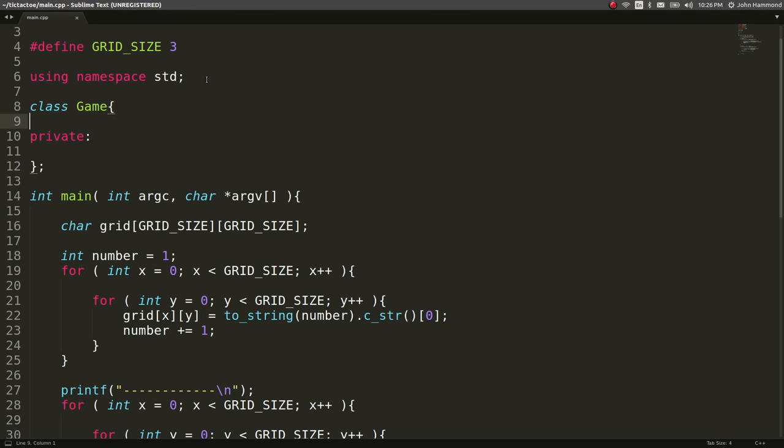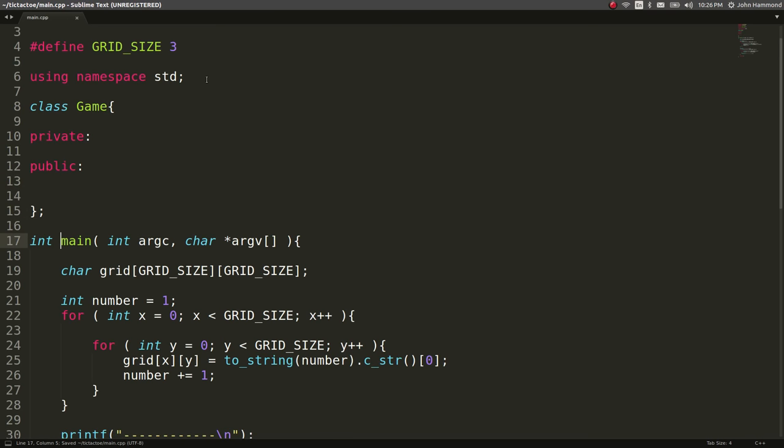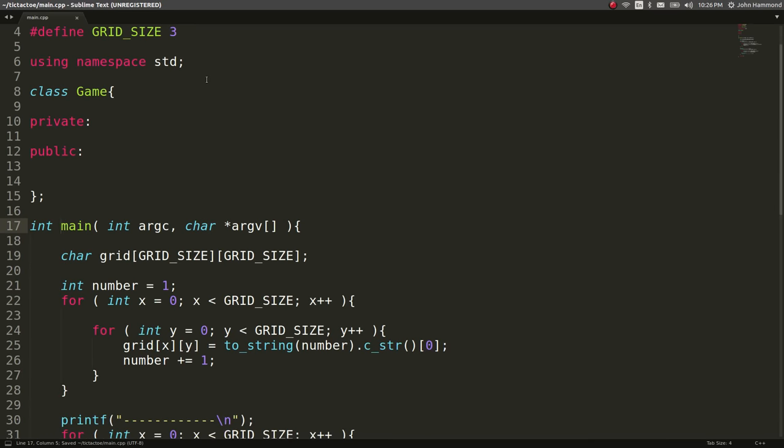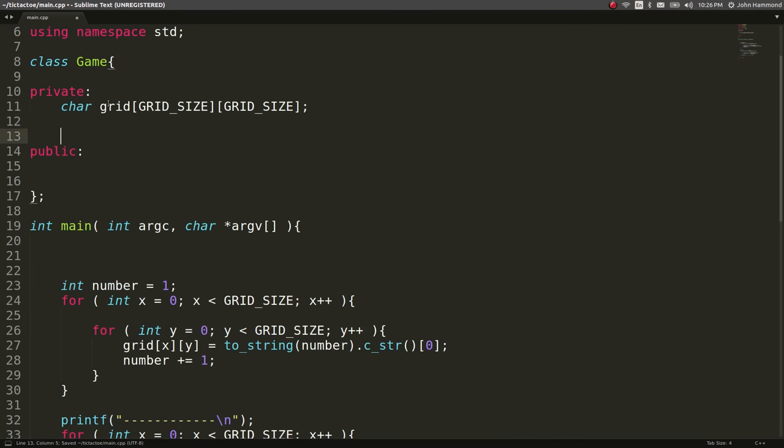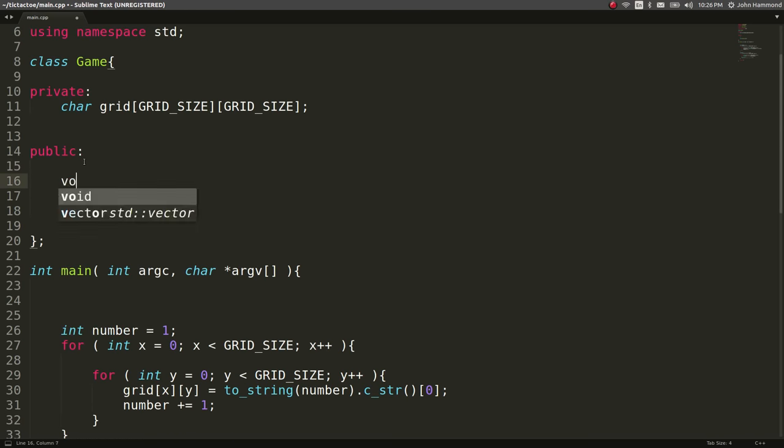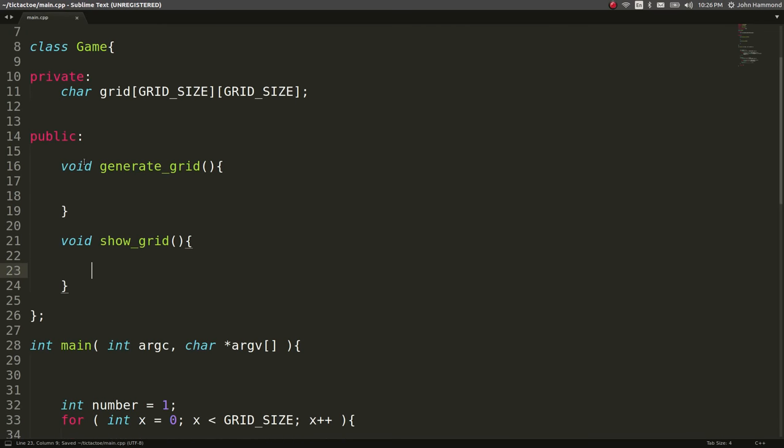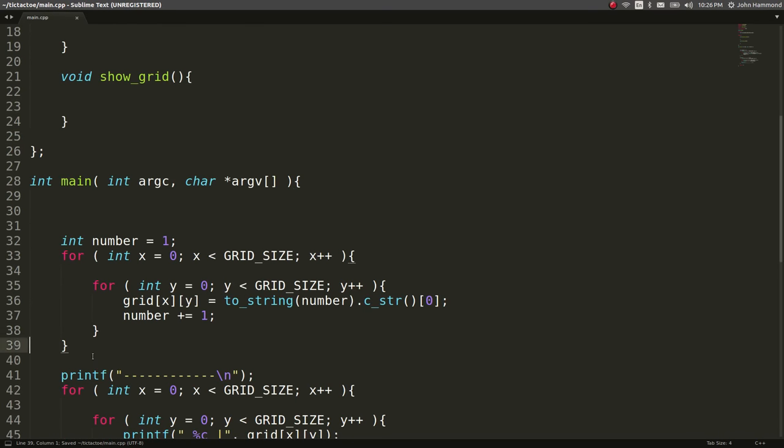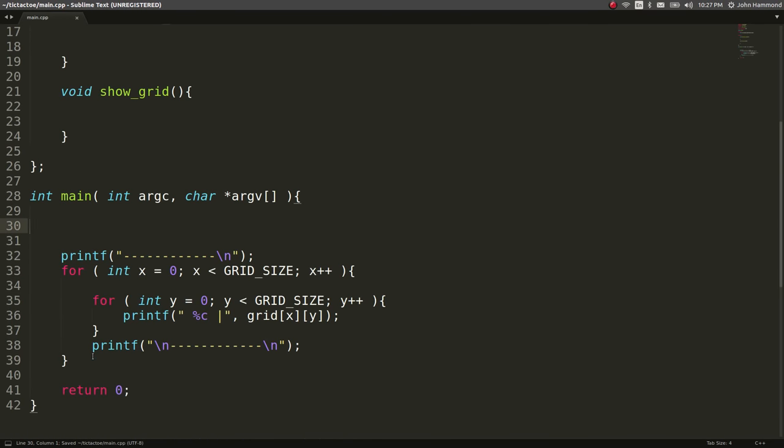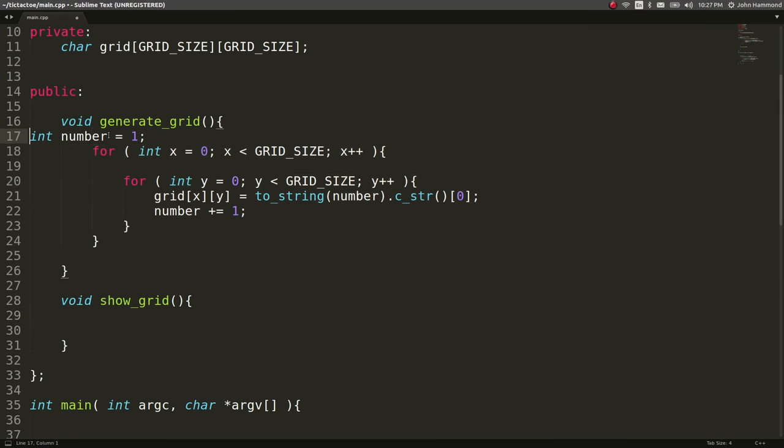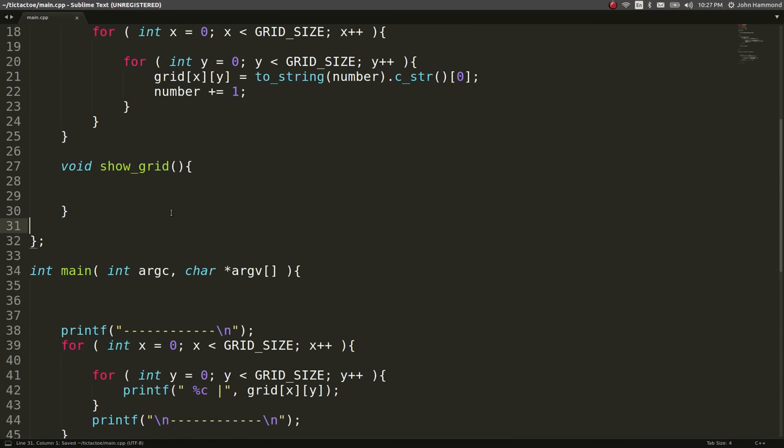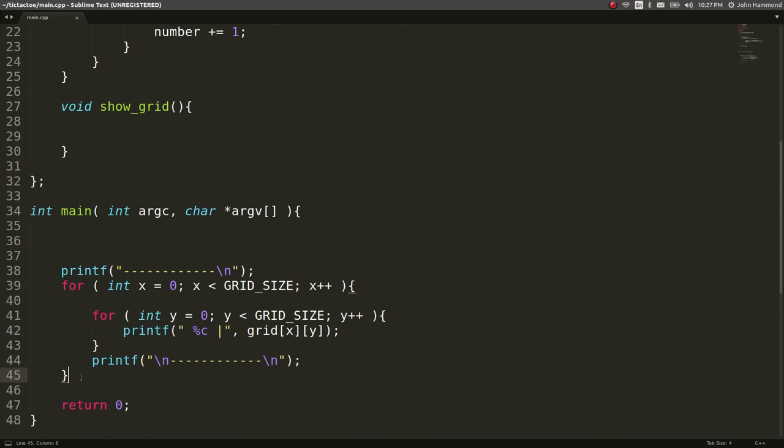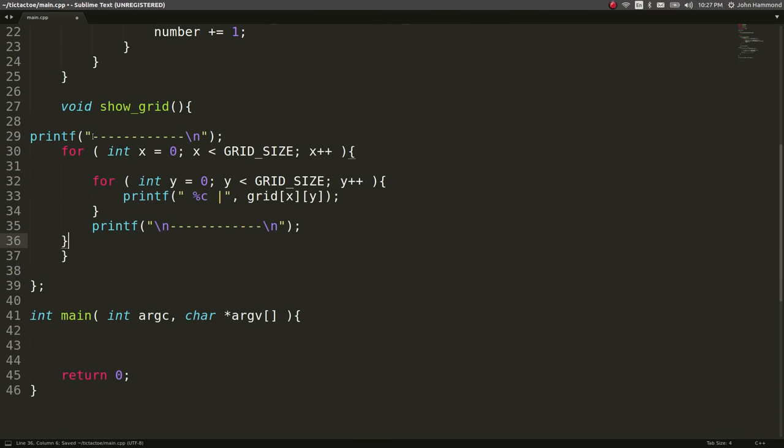You've got to specify a private or public selector or modifier or whatever the specific word is for the variables that this class keeps to itself. So for one thing we have the grid and now let's create some functions like show grid or generate grid and I'm going to have a void type because they aren't going to return anything and they don't even really need arguments. So we can go ahead and just copy all the code we had written before and put that in our generate grid function.